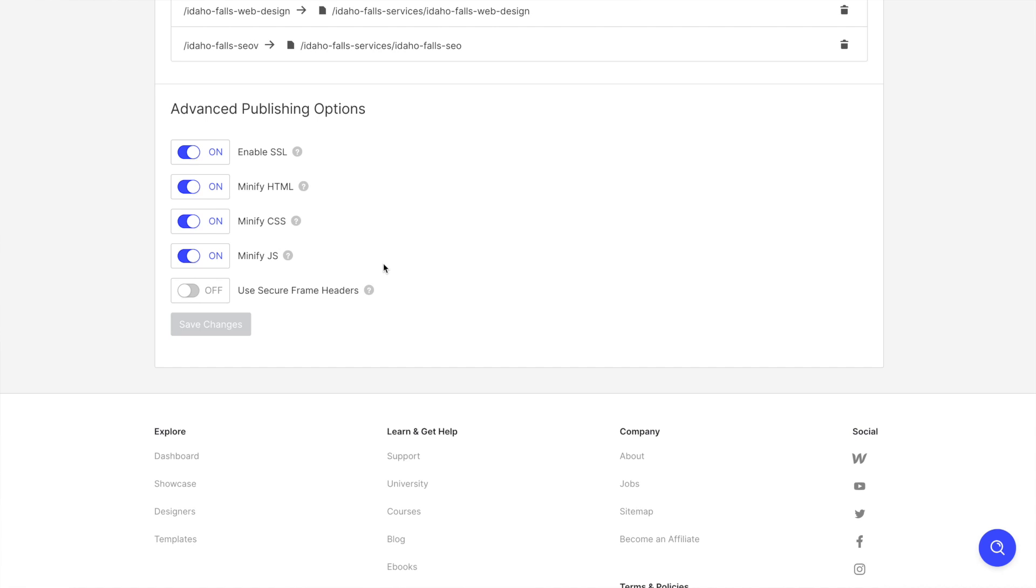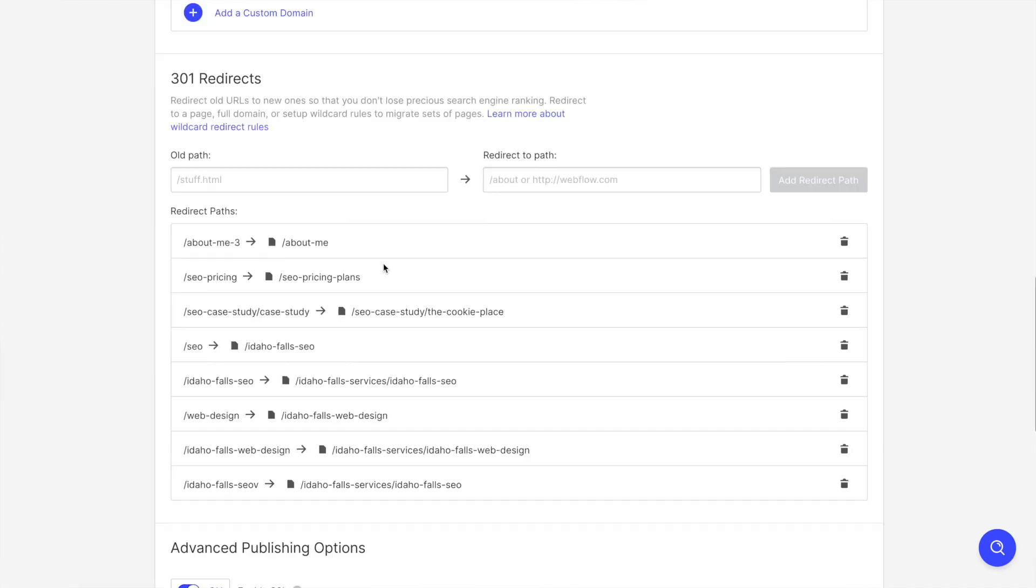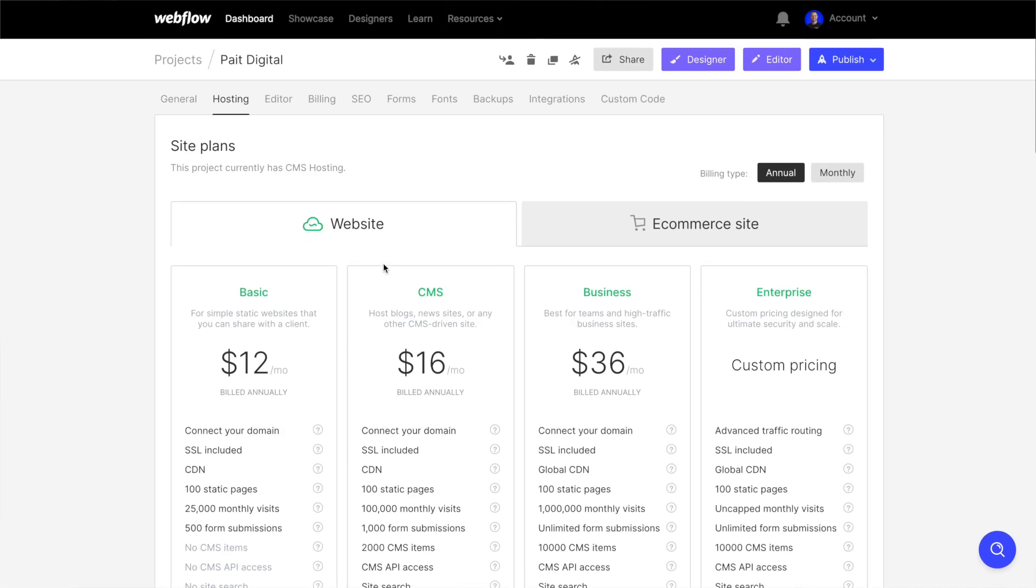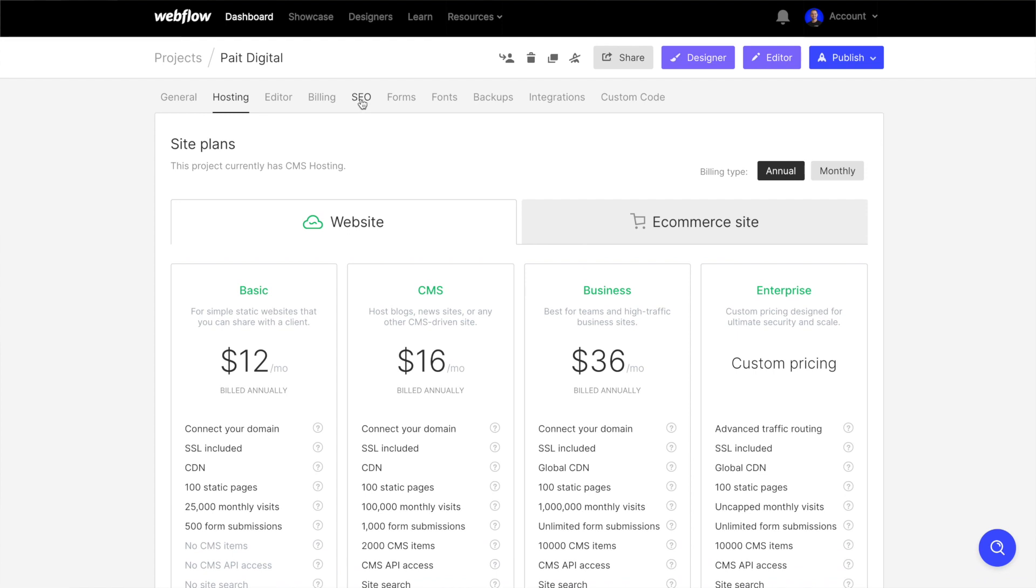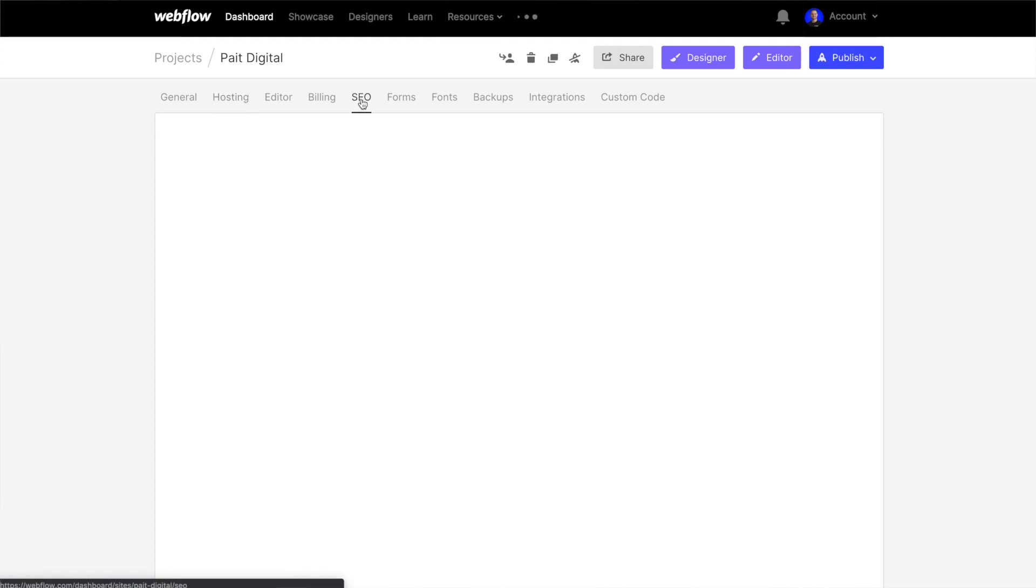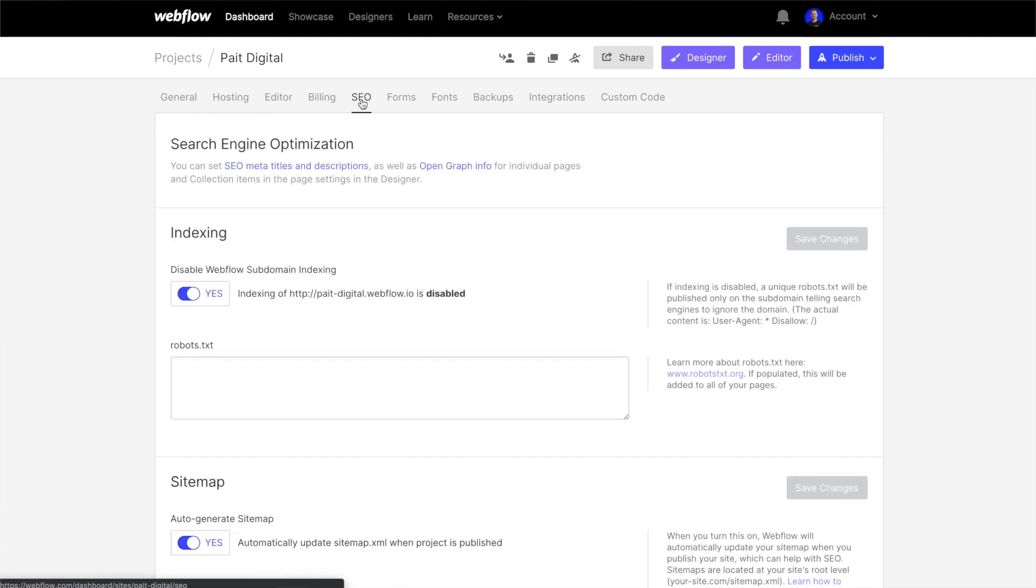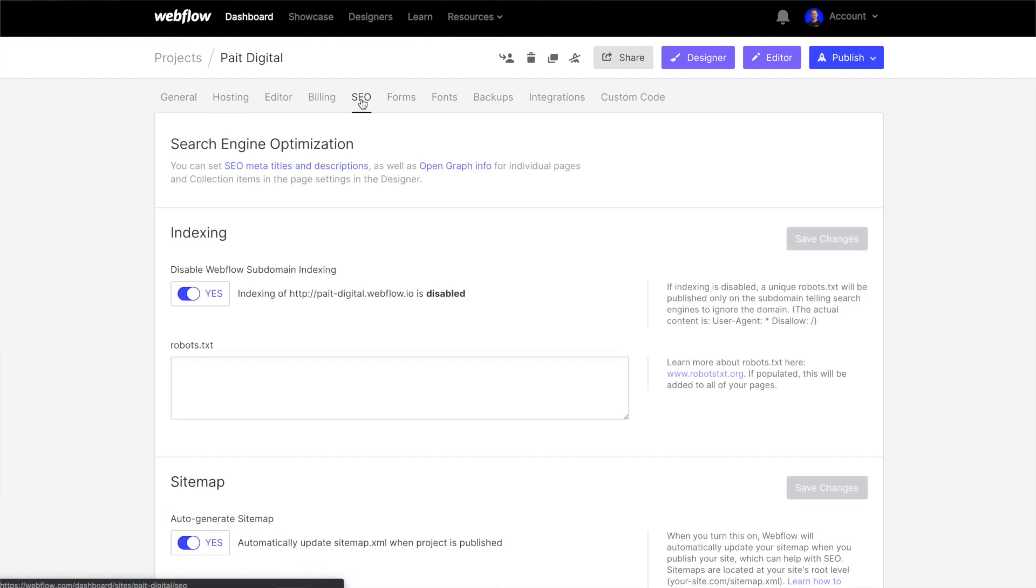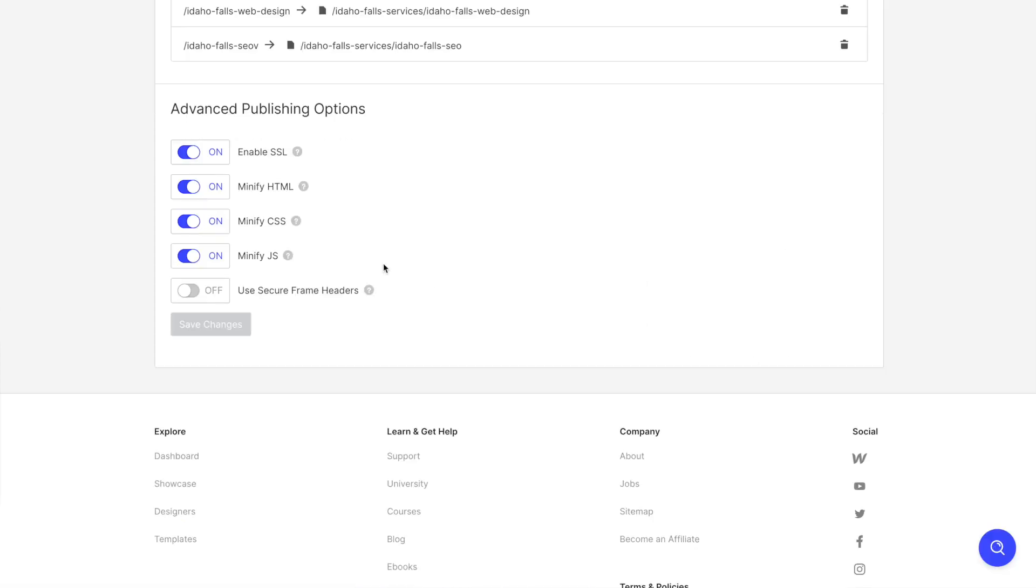And what this does is it reduces load times and bandwidth usage on the website. So this minification dramatically improves our site speed, our accessibility, and that directly translates into a better user experience for the people coming to our website. And so this is a great way to just crank up the performance on this site and make sure that it is performing as quickly and as smoothly as possible.